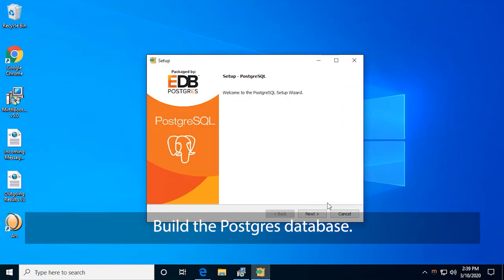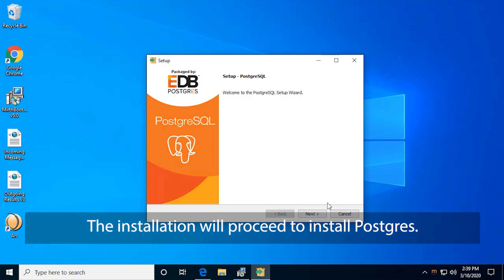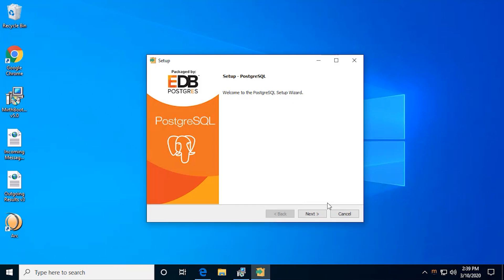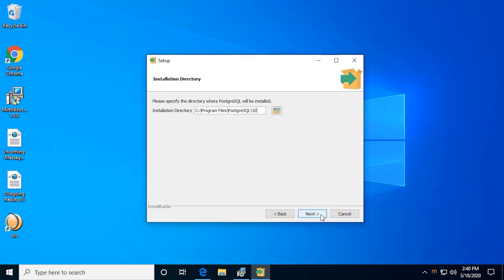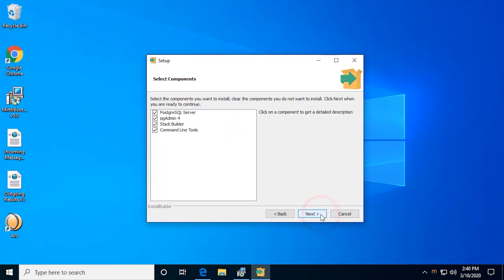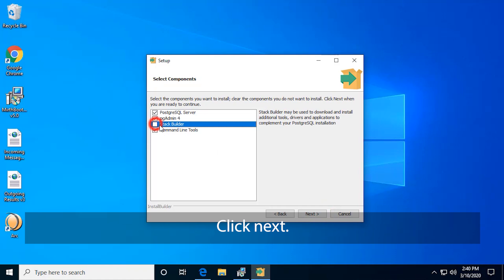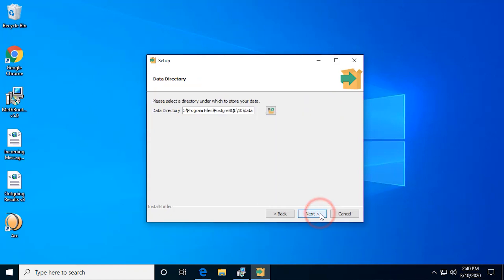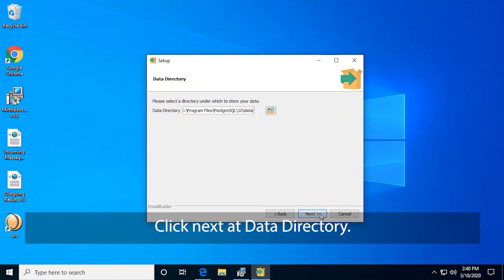Build the Postgres database. The installation will proceed to install Postgres. Click Next. Click Next at Installation Directory. Uncheck Stack Builder. Click Next. Click Next at Data Directory.